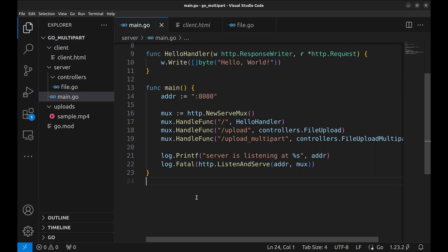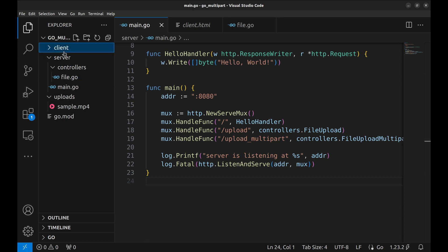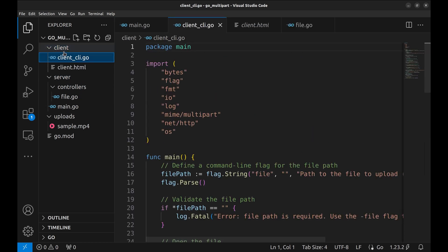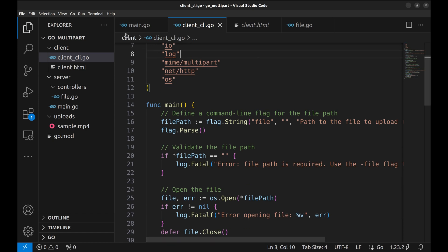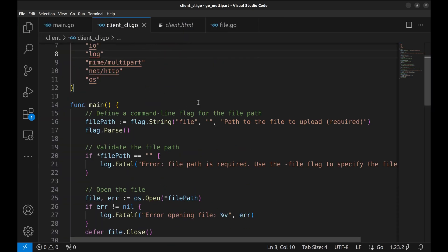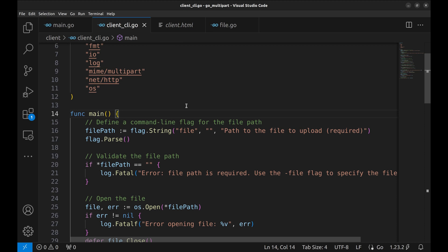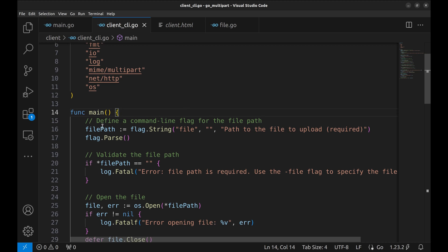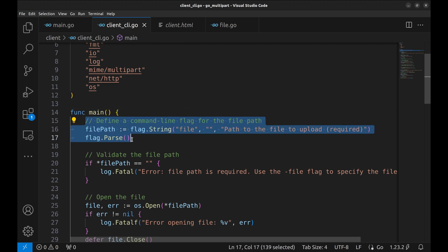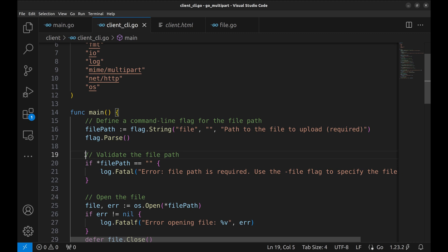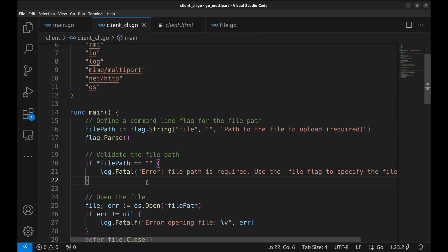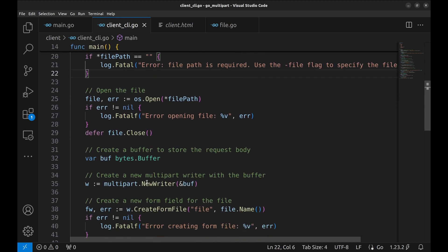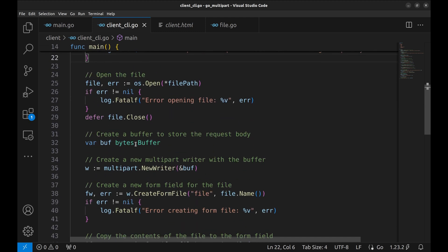Now let's see how we can implement the client in Go that does multi-part upload. I have implemented it as a CLI tool. We define file flag which users will pass the path of the file to upload. The default value is an empty string and we provide a helpful description for users. Here we validate the file path. If the user didn't provide it, we log an error and terminate the program.